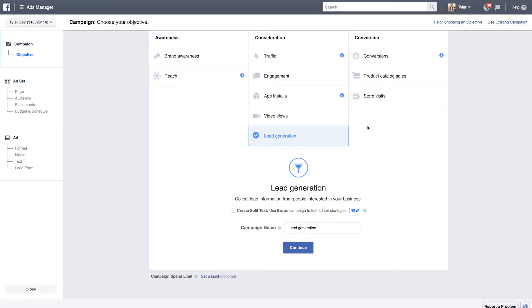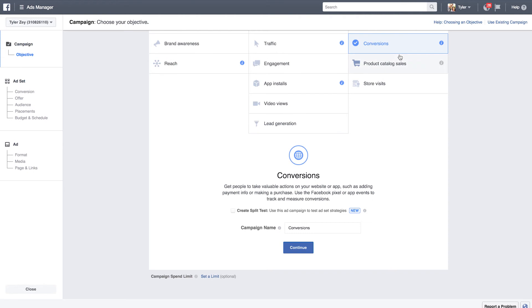Finally we have conversions, and this is the objective you're going to be using most often. It requires that you set up your redirect page — your thank-you page — not the landing page itself, but the page you're sending people to after they've opted in. That's the page you designate as your custom conversion. There's a link in the description below detailing the entire process. Basically, using conversions as your objective helps you reach people more likely to fill out the forms on your landing page. You can see below: get people to take valuable action on your website, and use the Facebook Pixel to track and measure conversions. Typically stick with custom conversions, but feel free to experiment with lead generation and traffic as well.